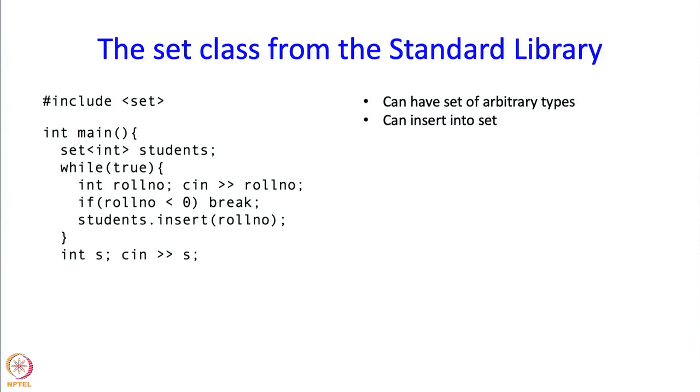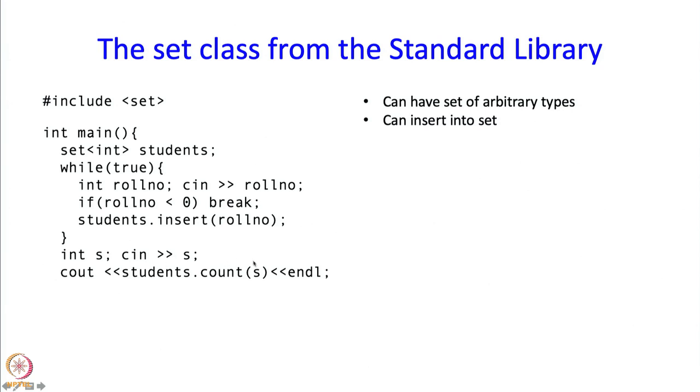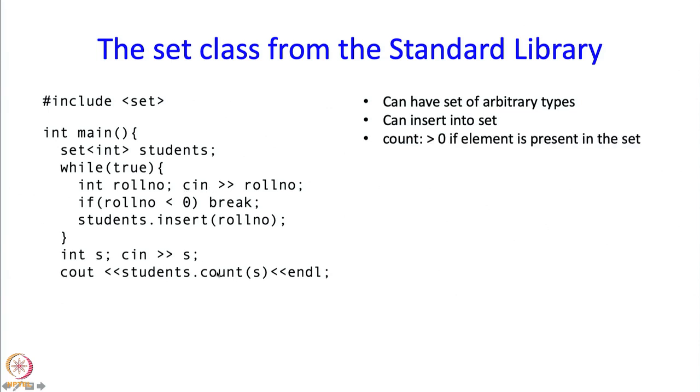Now we have inserted all the role numbers into our set called students. What can you do with this next? I am going to read in one more role number, call it S. Now I can check whether this role number is present in my student set. For this we have this member function called count. So students.count of S is going to return the number of times S appears in the set students. If S was typed then this would evaluate to 1. If S is not present then this would appear 0 times.